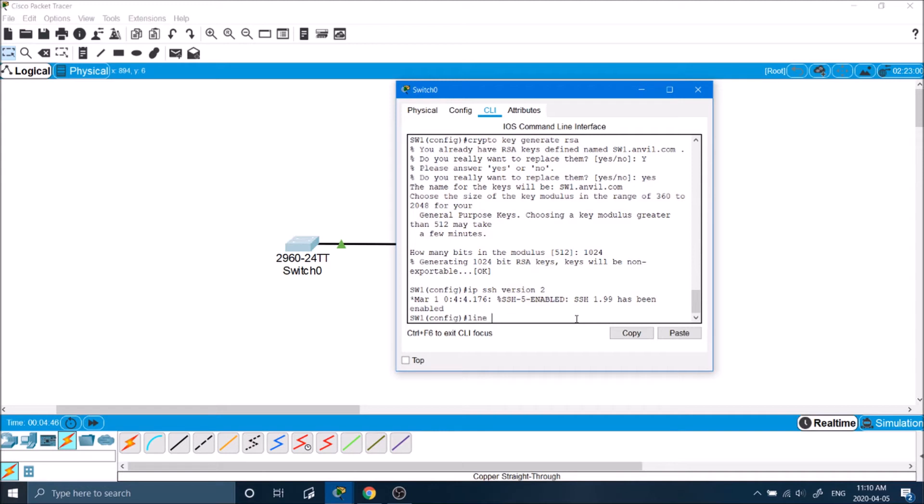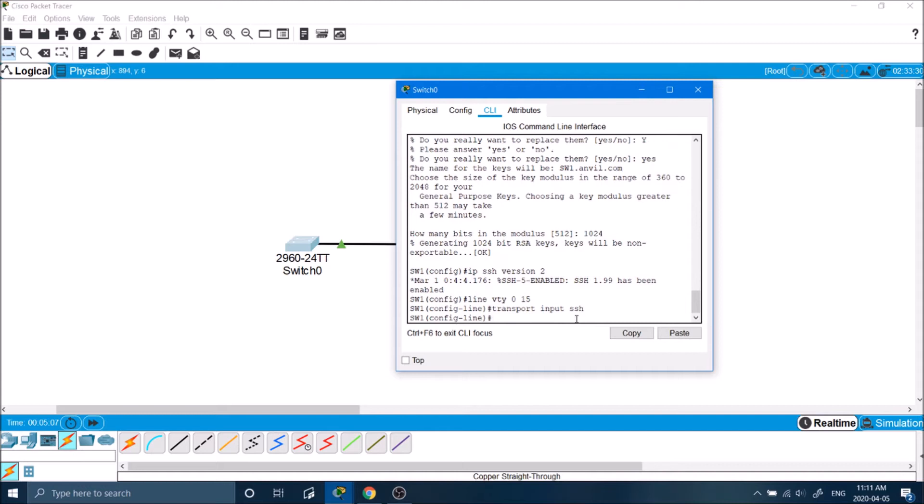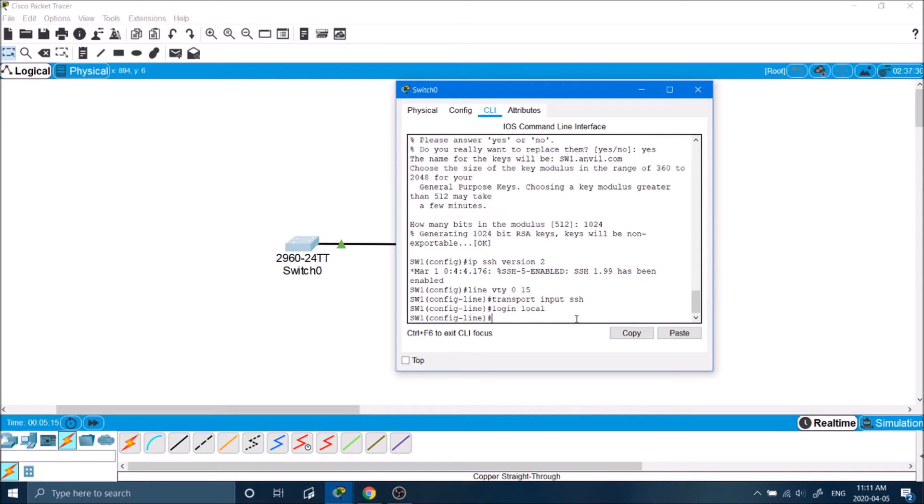The next thing we'll do is edit the line VTY 0 to 15 just as we were doing with the telnet. So that those are the ports that our computers will be plugged into when they're being plugged into the switch so that we can access it through SSH. This command basically just saying it's enabling the transport of SSH that's being inputted into the switch. We'll type in login local to enable someone to log in.